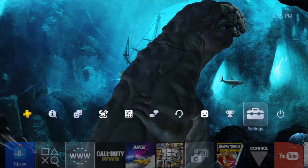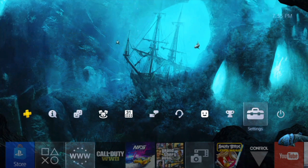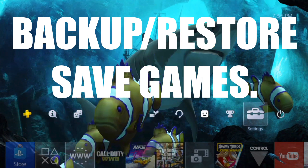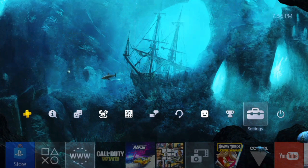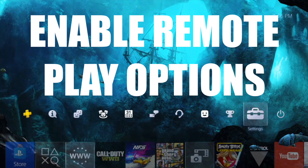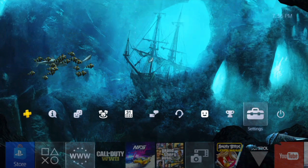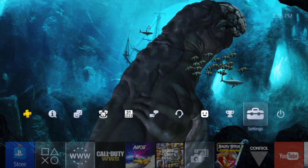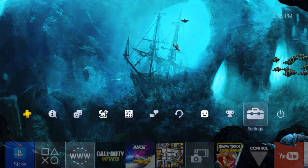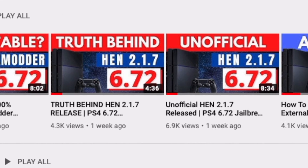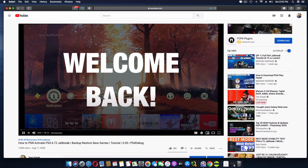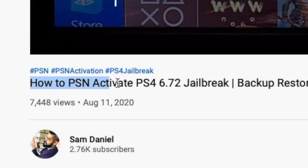The second important requirement I strongly suggest is to PSN-activate your PS4. This gives you two benefits: one, you can save and backup your games in case your hard drive corrupts; two, it enables remote play even when you're not jailbroken. Just to be clear — the first time you're pairing, you need to be jailbroken. After that, if you're PSN activated, you can connect remote play even without being jailbroken.